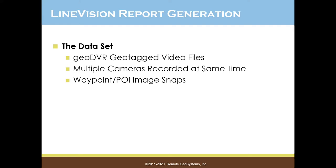Now the dataset we're going to use for this demonstration comes from the GeoDVR, or Geospatial Digital Video Recorder, also from Remote Geosystems. This digital video recorder allows you to record multiple video streams at once and apply GPS coordinates continuously to those video files as they're being recorded.